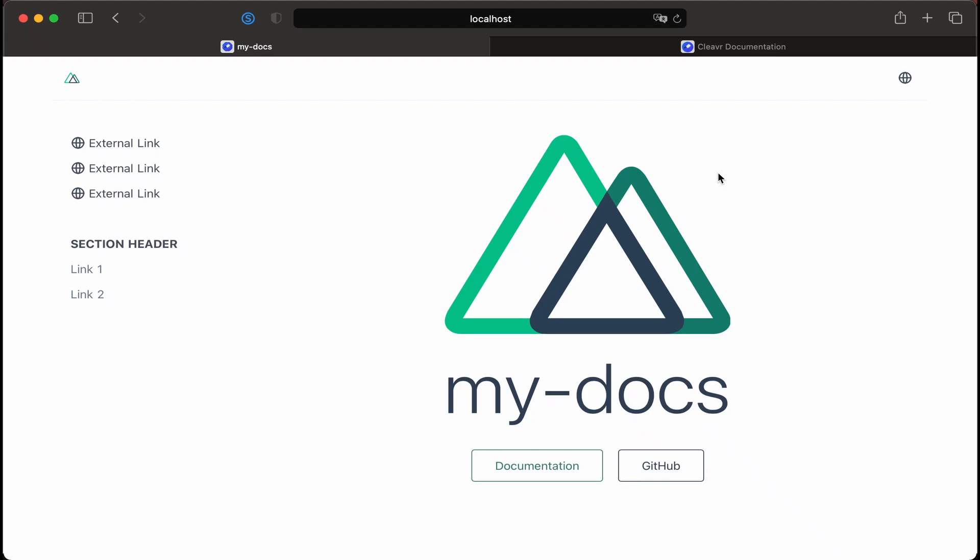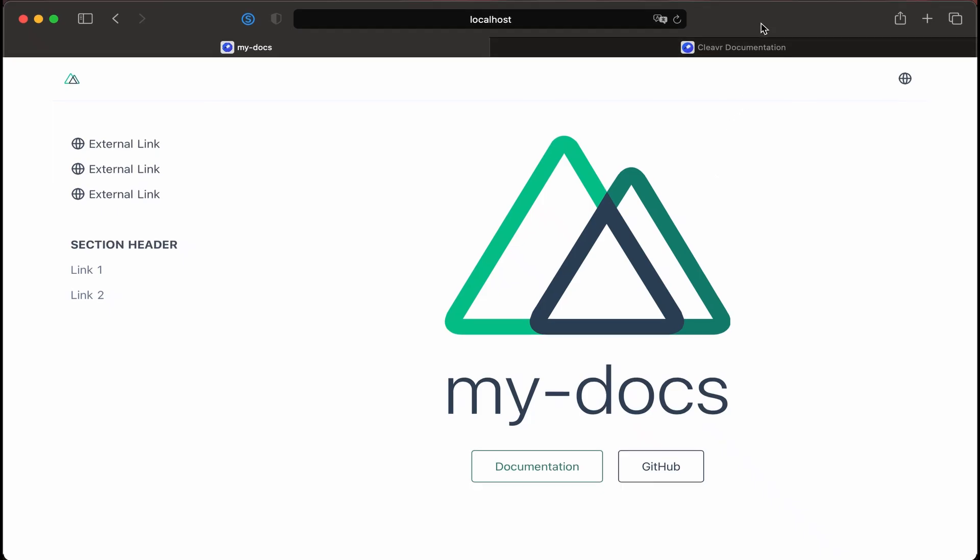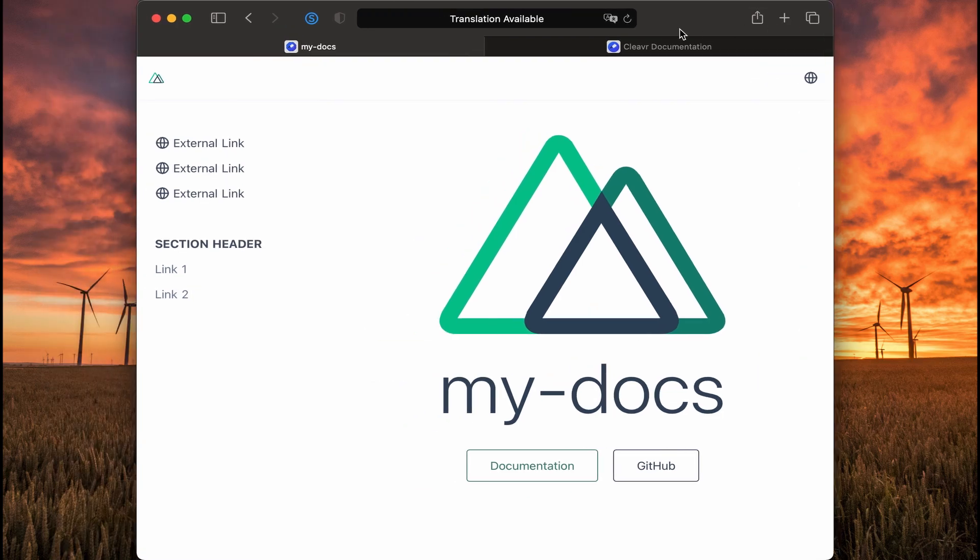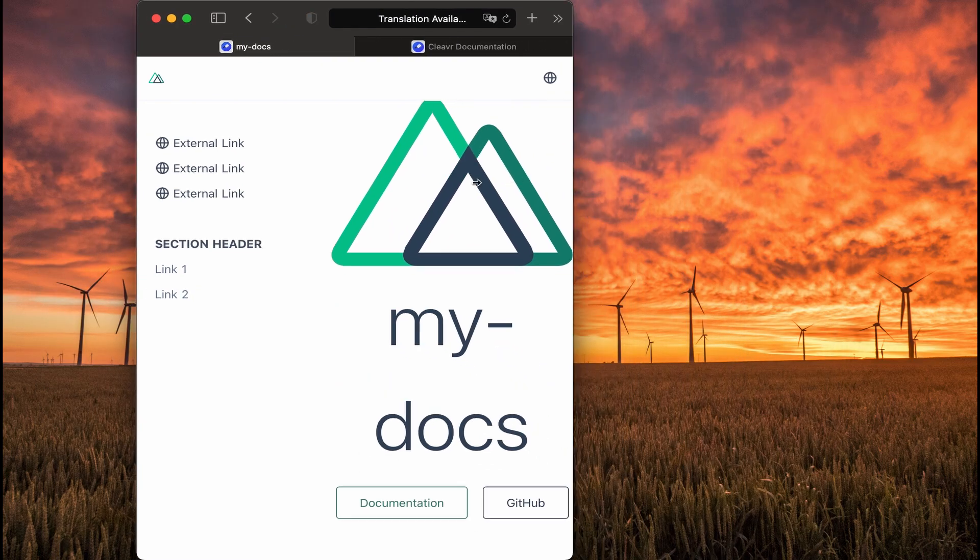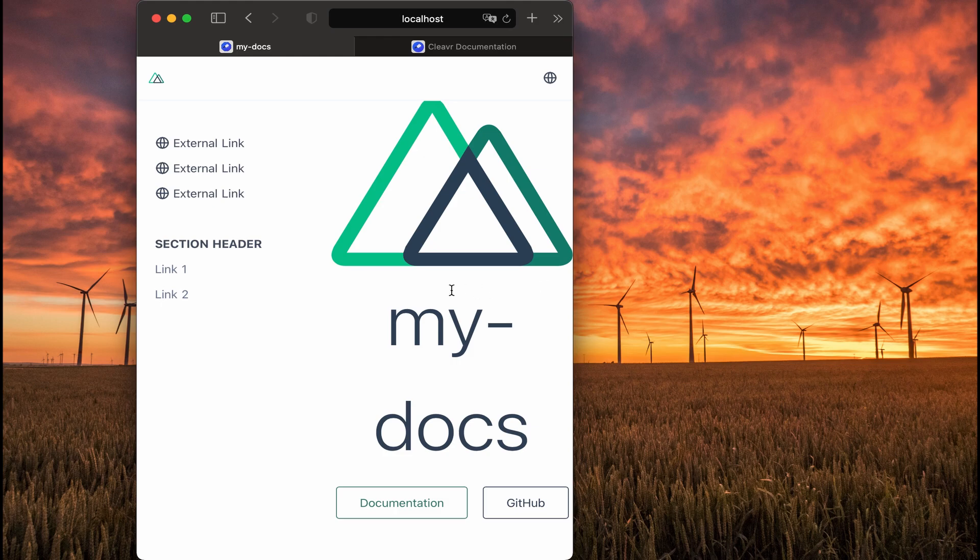We'll now focus on adding some mobile friendliness to our documentation site. As you can see here, I'm going to decrease the width and as I do that, everything is just kind of bunching up. It'd be nice if the sidebar went out of view as well as the logo went out of view. That way we could free up some room.